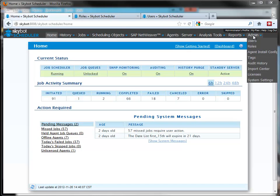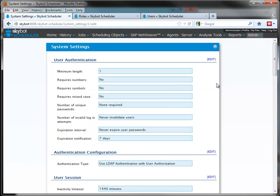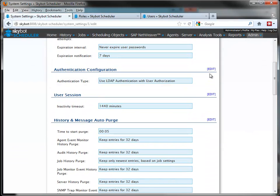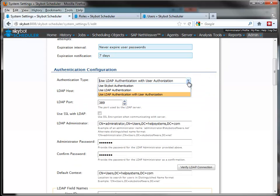The authentication option is under System Settings. If you select Edit under Authentication Configuration, you'll see that you have three options here for authentication type.